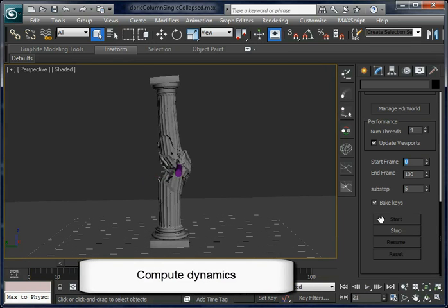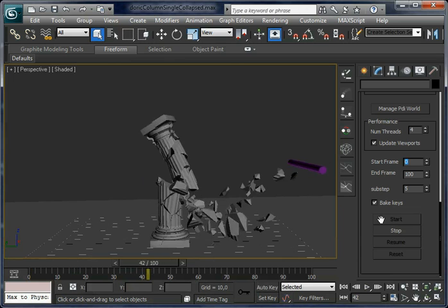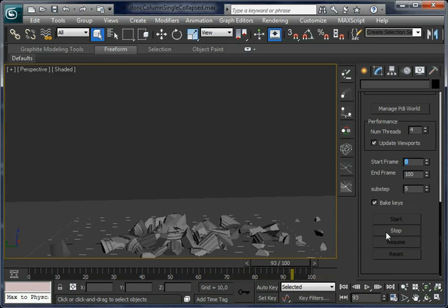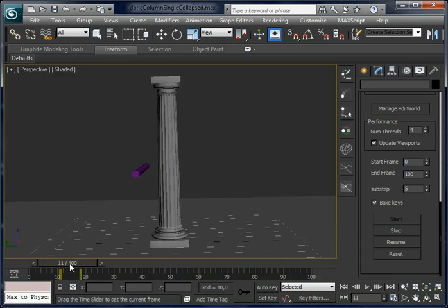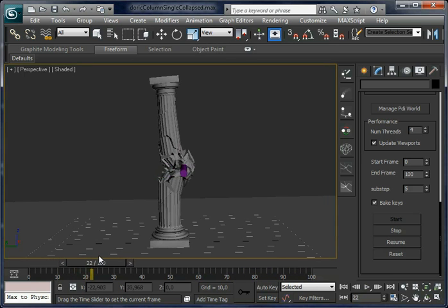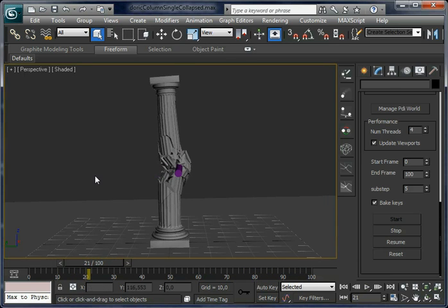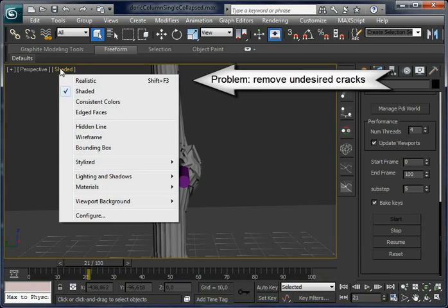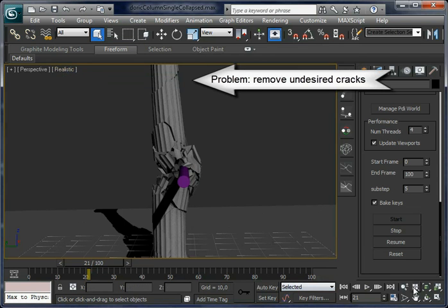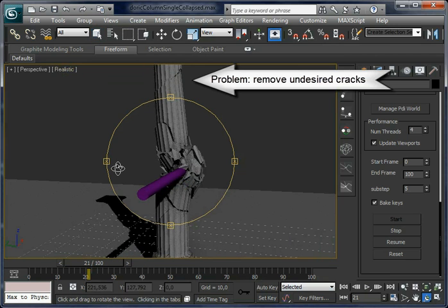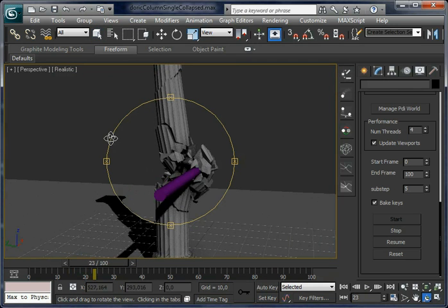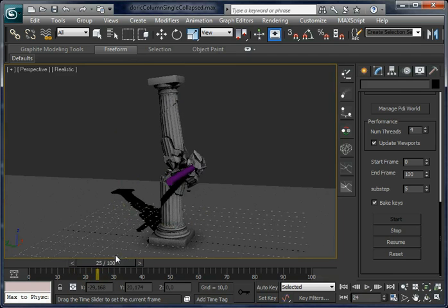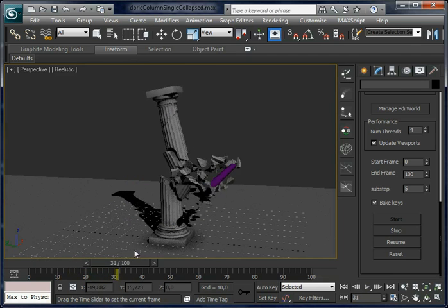Let's compute again and now let it finish. You can see the column is now breaking just when the cylinder is hitting it — very nice. But still some cracks are created away from the impact area.